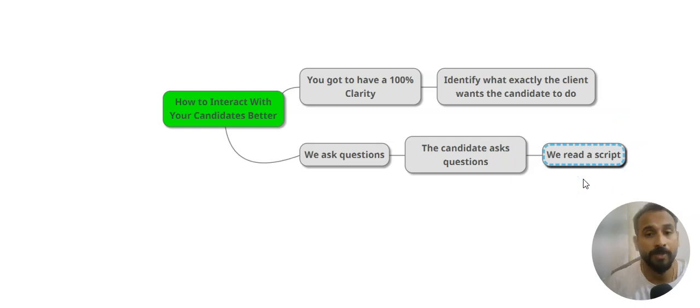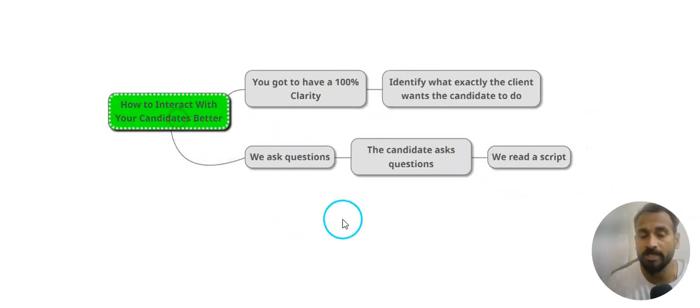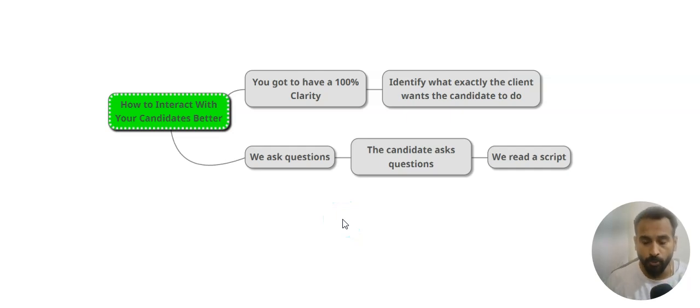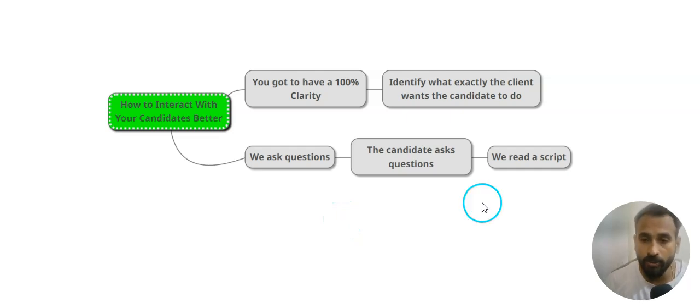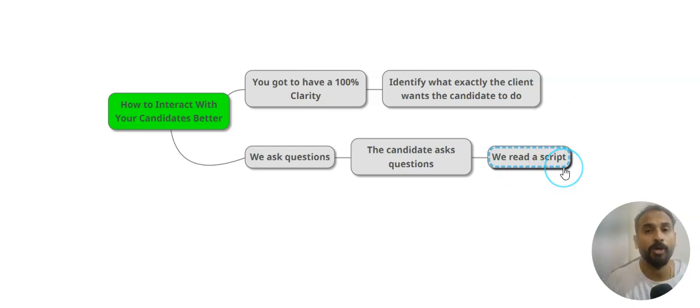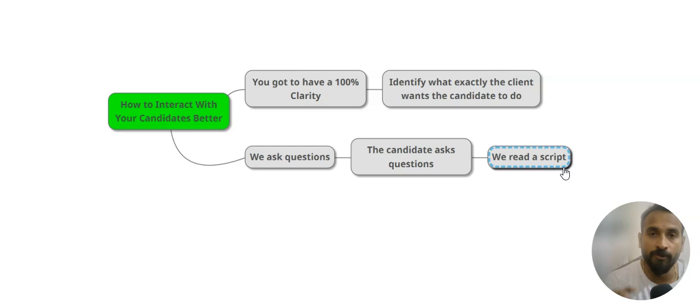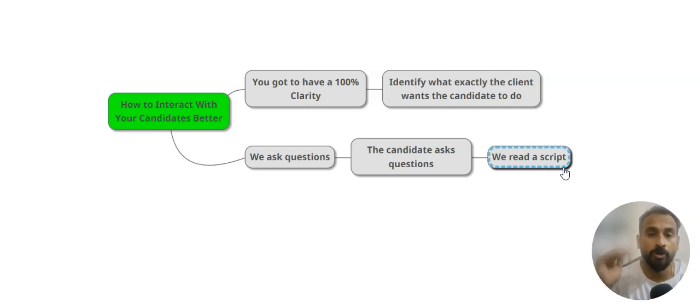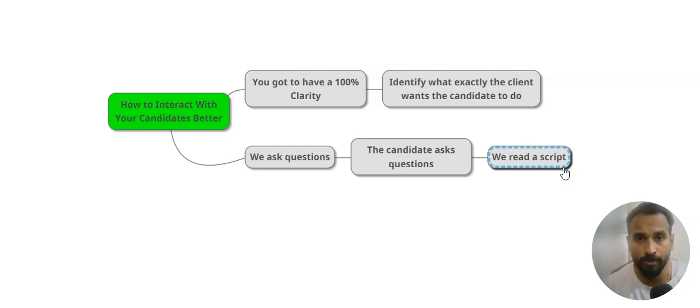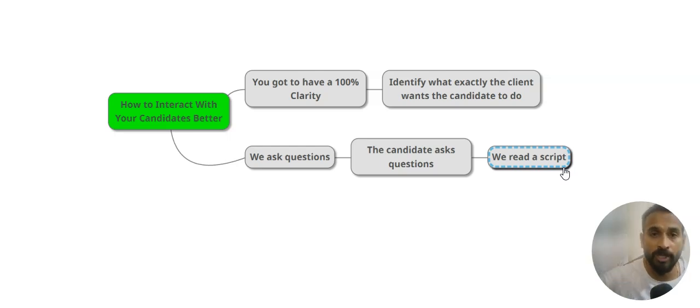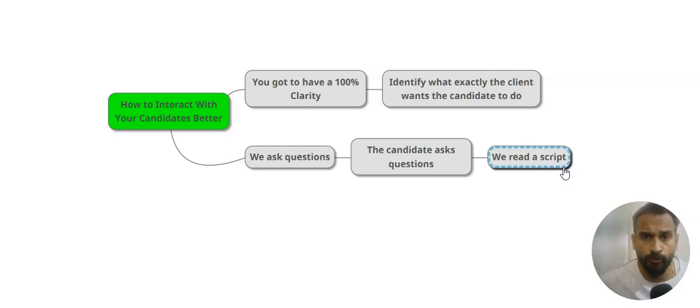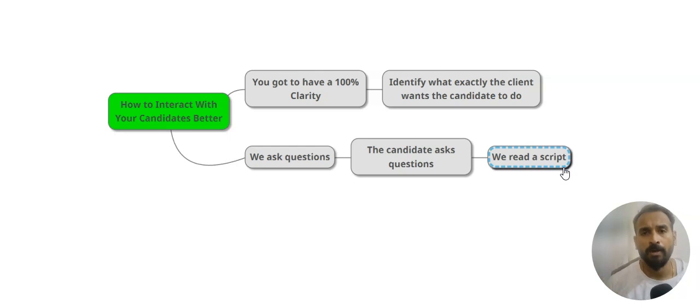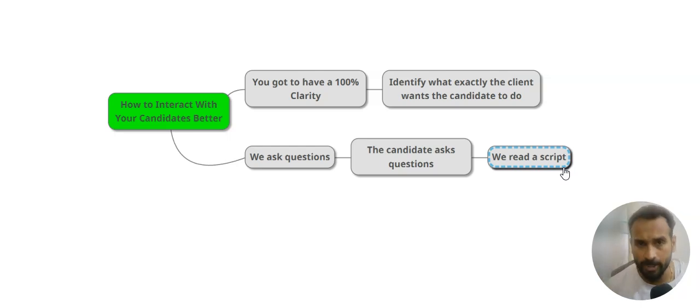But do you think if you continue doing the script, reading a script, how long is it going to be helpful for you to increase your career? If you're doing that as a junior recruiter or mid-level recruiter, that's okay. But if you want to be a team lead, senior team lead, manager, director, don't you think you want to increase your way of interaction as well? That's my point.